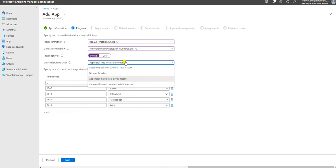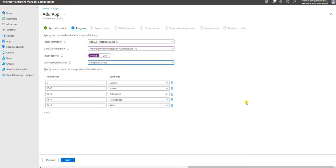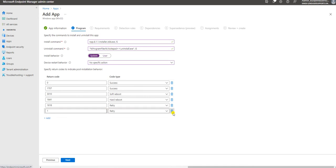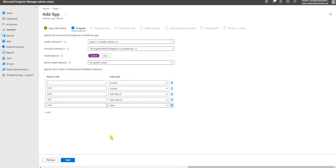For device restart behavior: the app install may force a restart, determine behavior based on return code, or no specific action. I am going to select no specific action - I don't want to take any action after this app is installed. Here are some return codes: if it is zero it will be success, 1707 is success, 3010 is soft reboot, 1641 is hard reboot. If something is non-standard with the application you can add other error codes here. I am leaving this as-is and clicking Next.